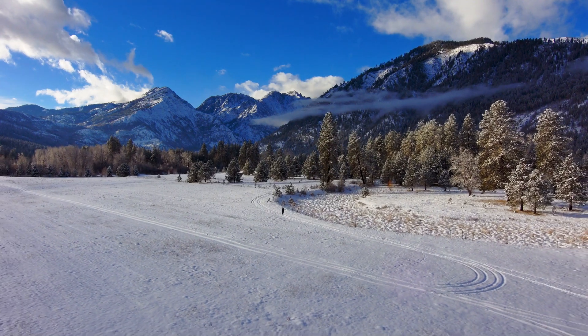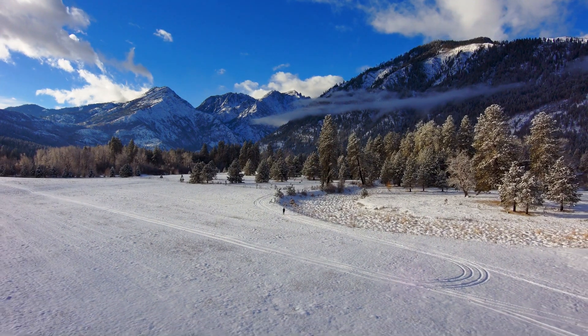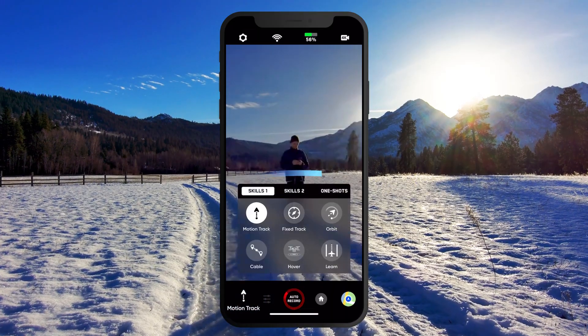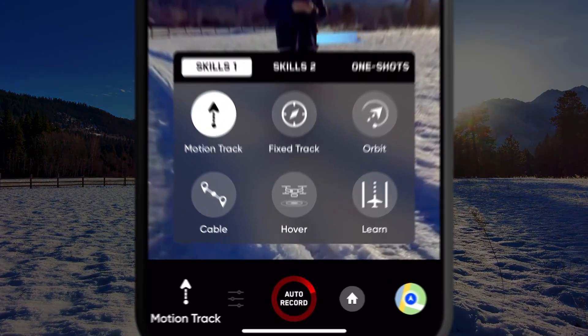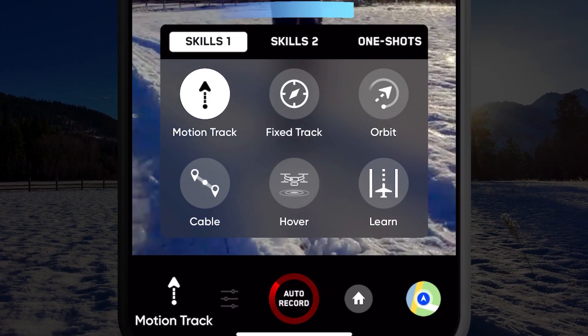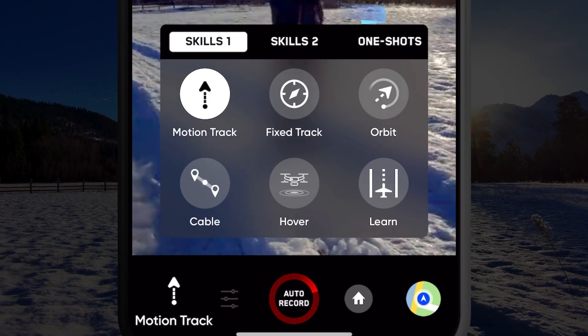Once you are in the air, you can choose from a variety of cinematic skills to get awesome shots with your Skydio 2.